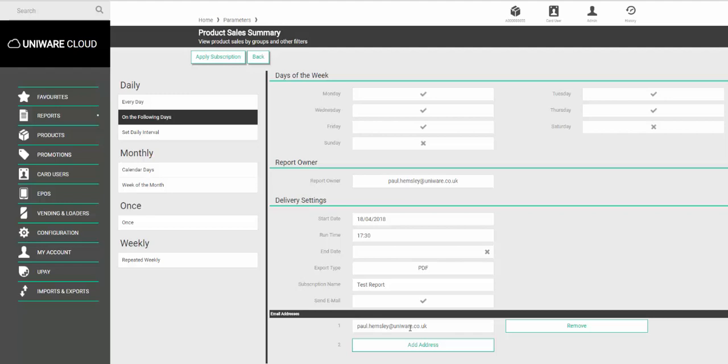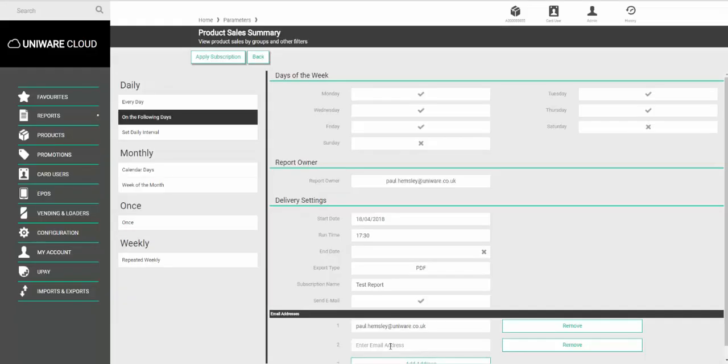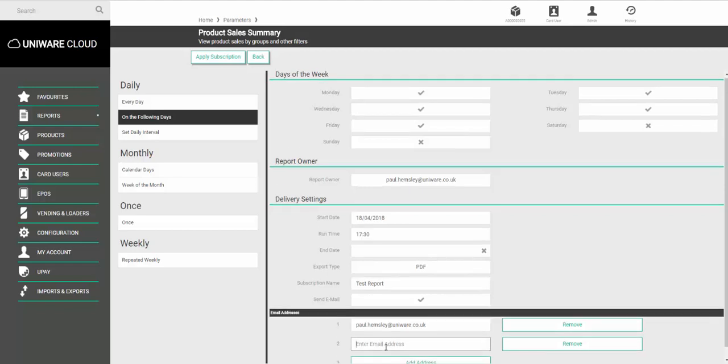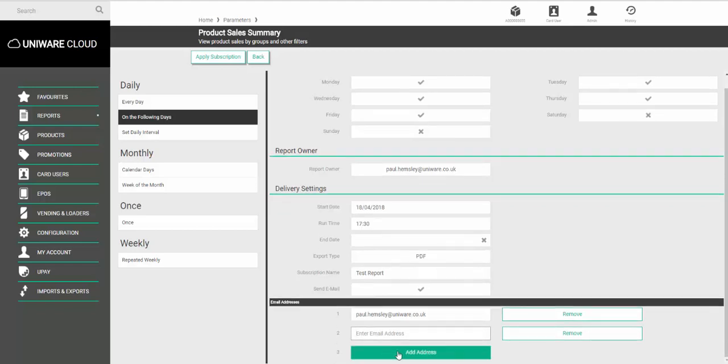If you'd like the email to go to a colleague as well choose add address and put in the person's email address. You can add as many addresses as you would like.